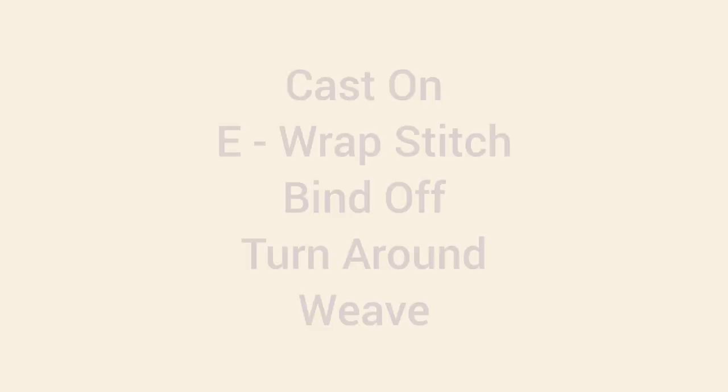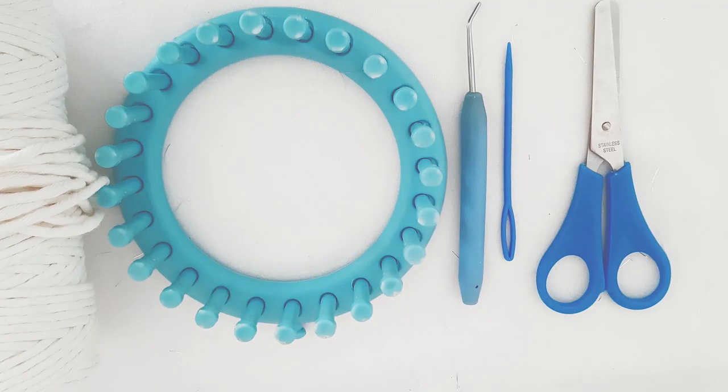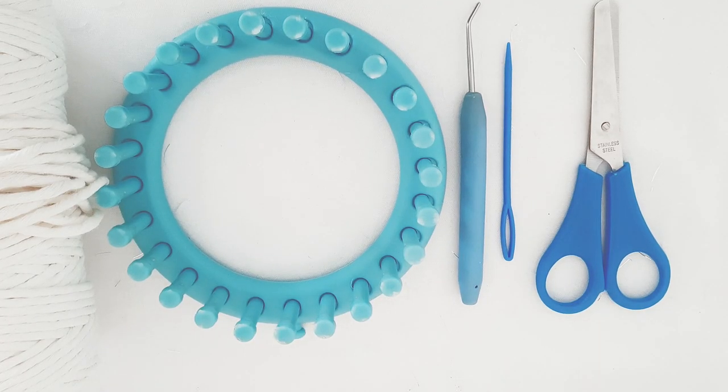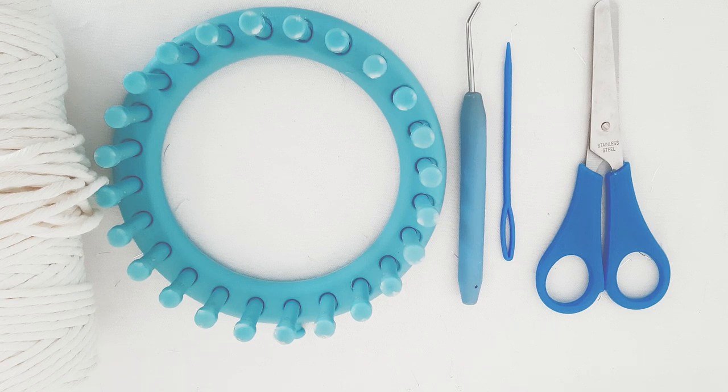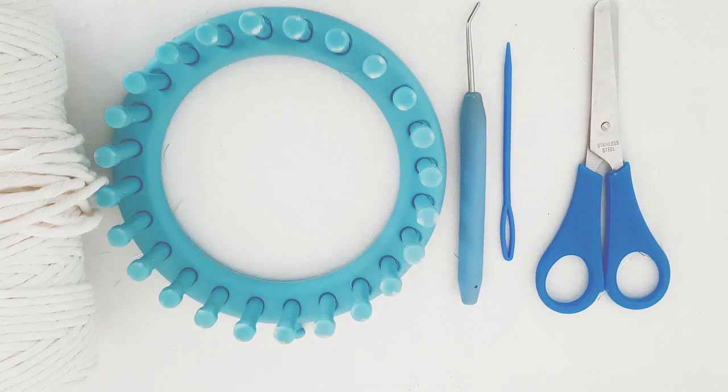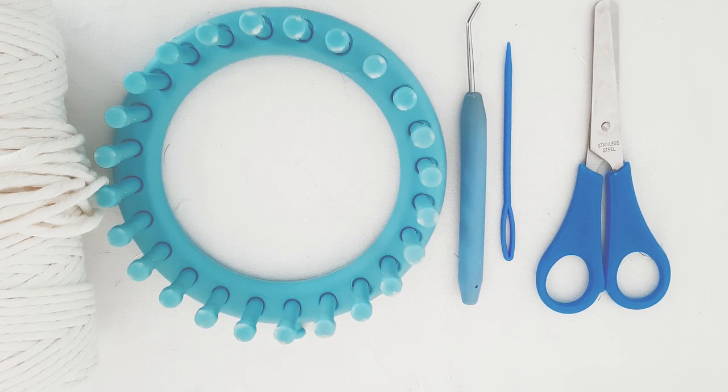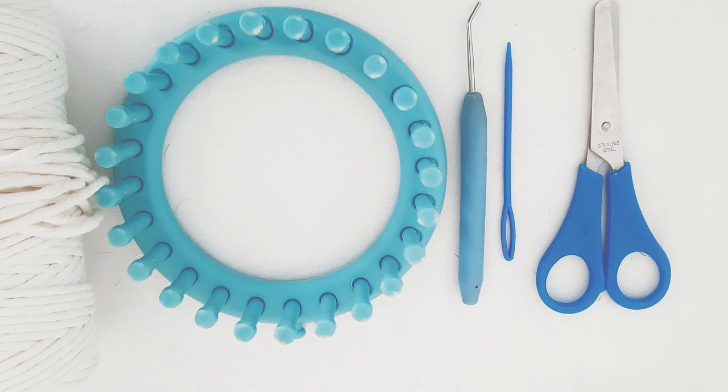The tutorial covers cast on, e-wrap stitch, bind off, turn around, weave. You'll need yarn, loom, hook, needle, scissors. Let's begin with the tutorial.